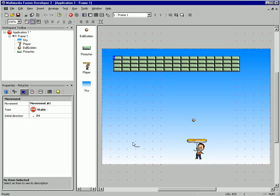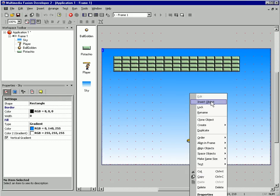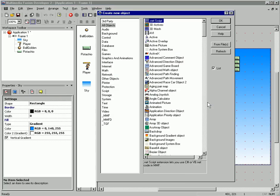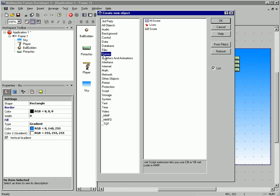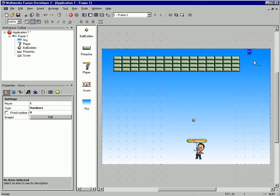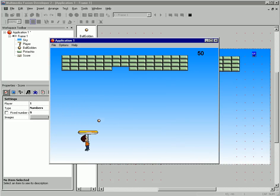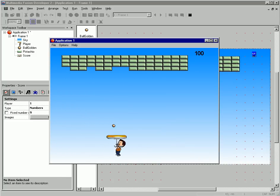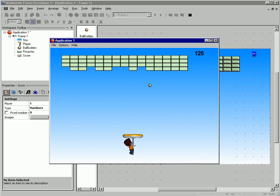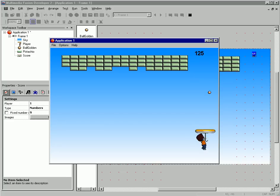Back over to our frame — we don't have anything displaying our score, so let's insert an object. I'll just go into our game group and grab the built-in score display. Stick it up there in the corner. Let's run our game. And in just however long that was — three, four minutes — we have a game keeping score.